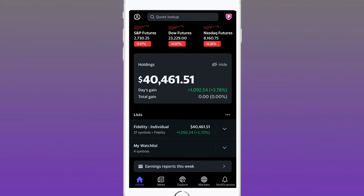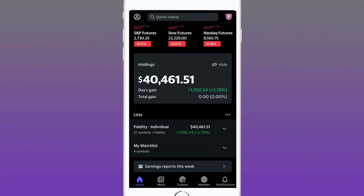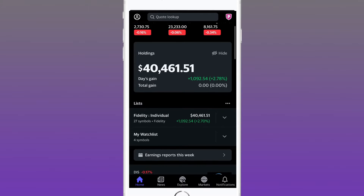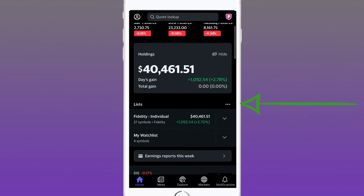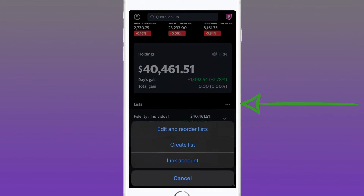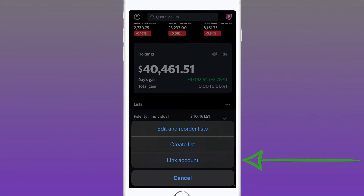The first and best thing about the Yahoo Finance app is you get to directly link your existing broker through Yahoo Finance. That's perfect because you don't have to manually enter in your trades, which would be really inefficient. To do that, go to the home screen, navigate into Lists, and select the option to the right of your list tab.